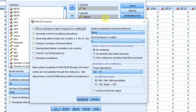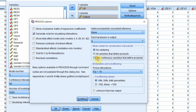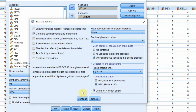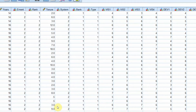Go to Options to visualize the interactions. Set continuous variables so that products are mean-centered. Select higher, average, and lower moderator values, and enable Johnson-Neyman output. Then click Continue and OK.